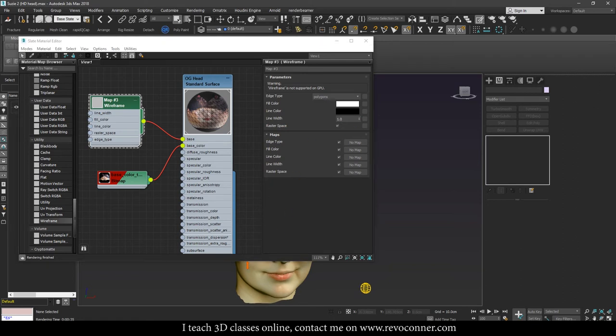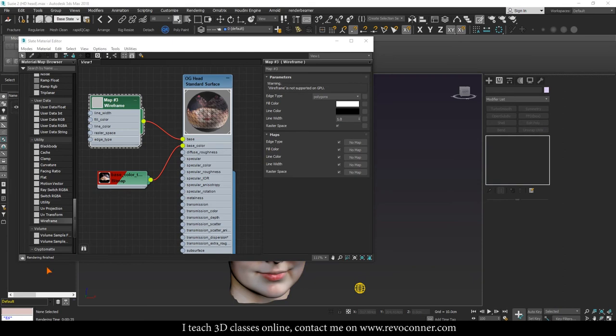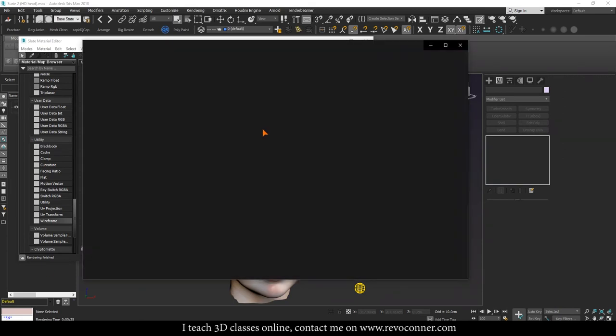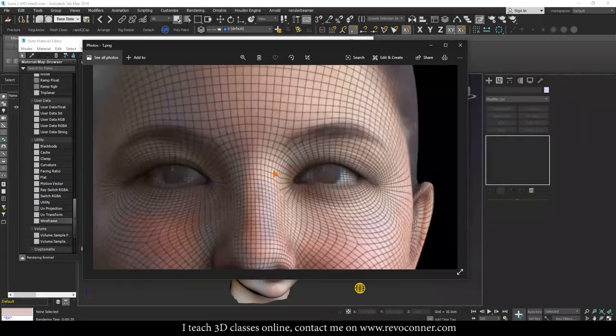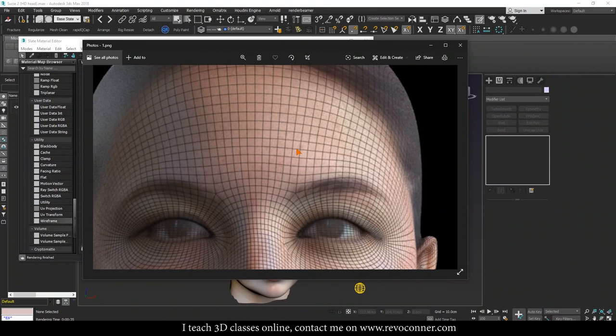That means that the one pixel will be one pixel of your resolution or your screen space. And what does that mean is that that will be one pixel that is being displayed on your monitor or is being rendered out.